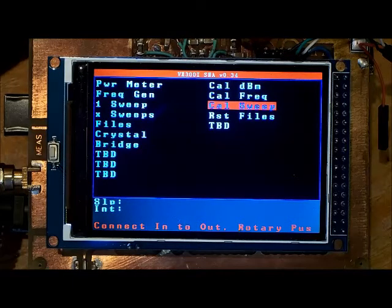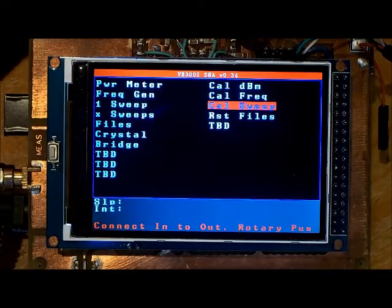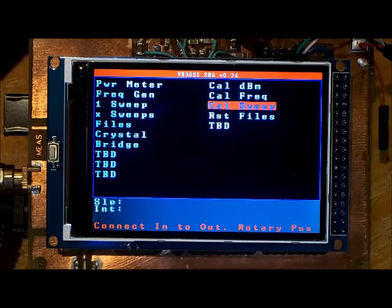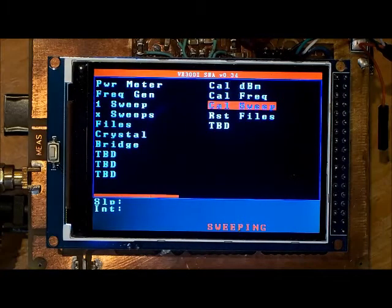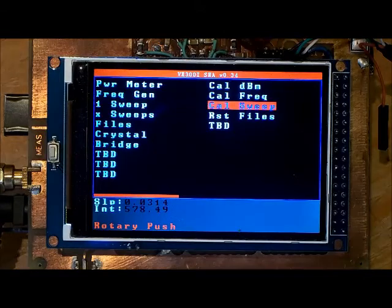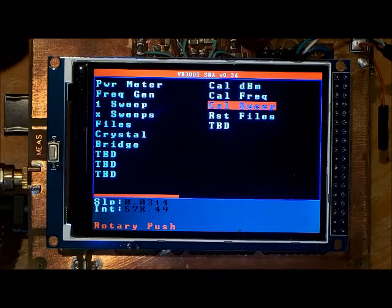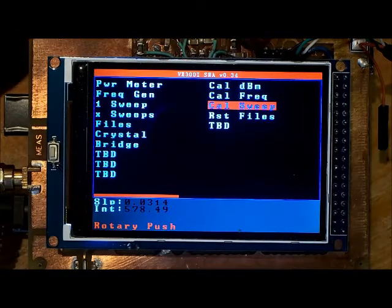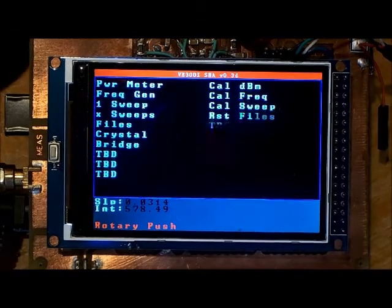I've got the SI5351 connected to the AD8307 with a straight through cable and I push my rotary. The unit is now completely calibrated.